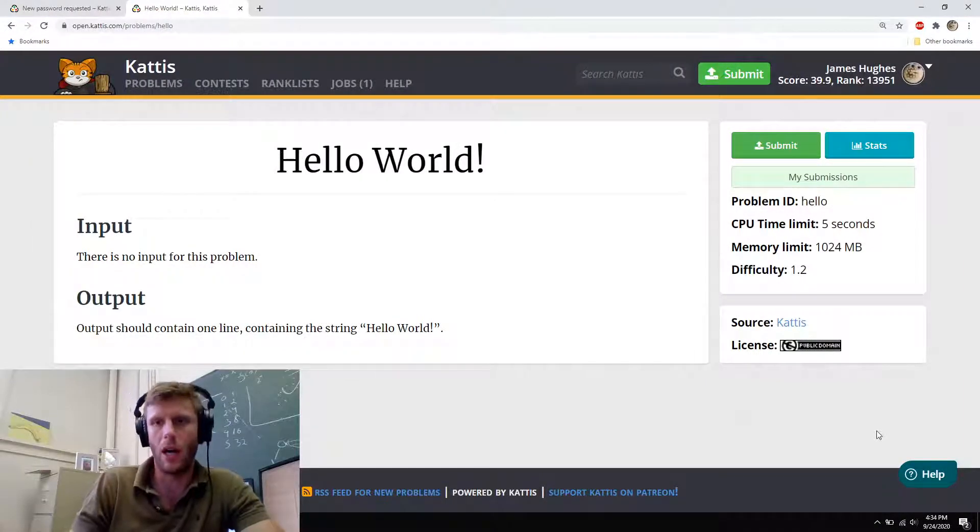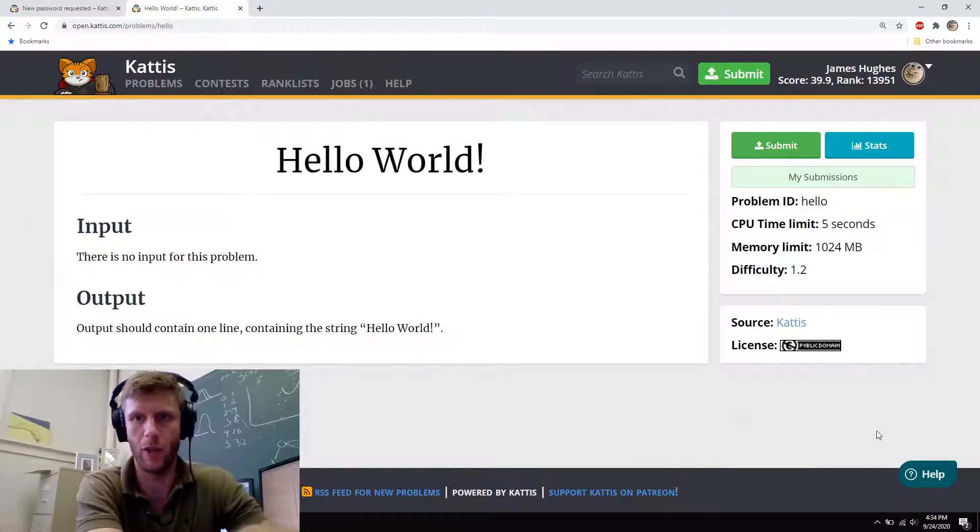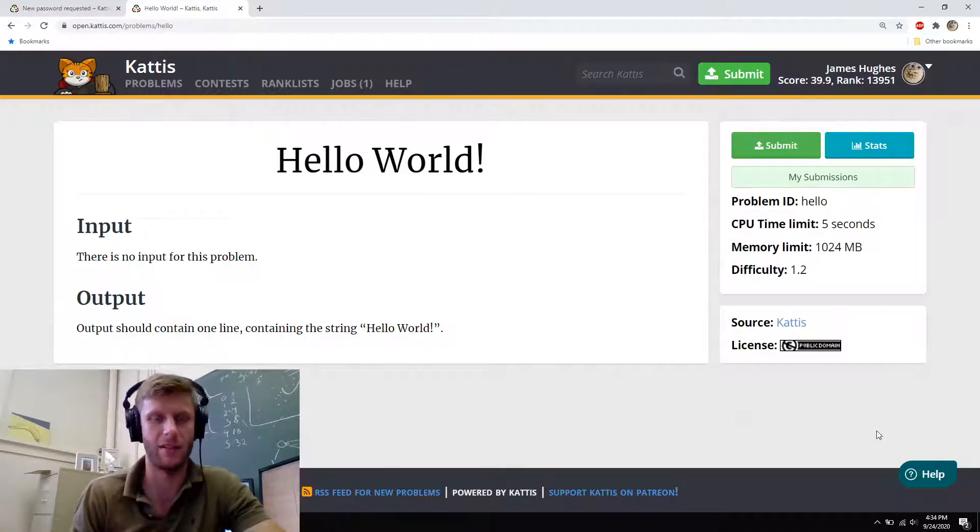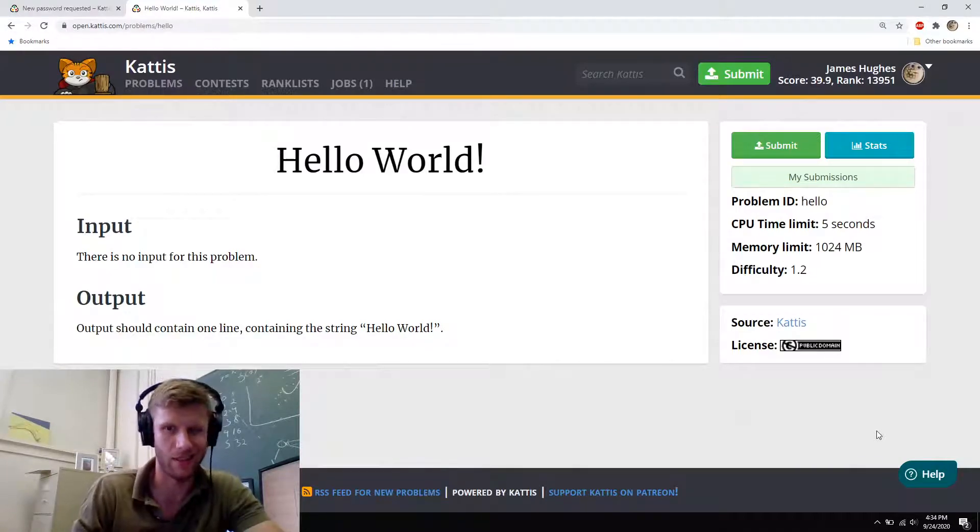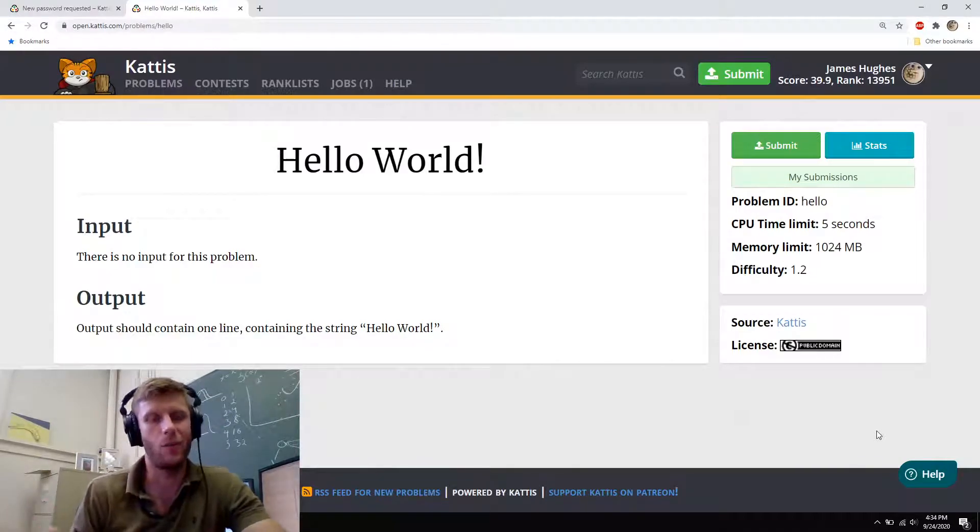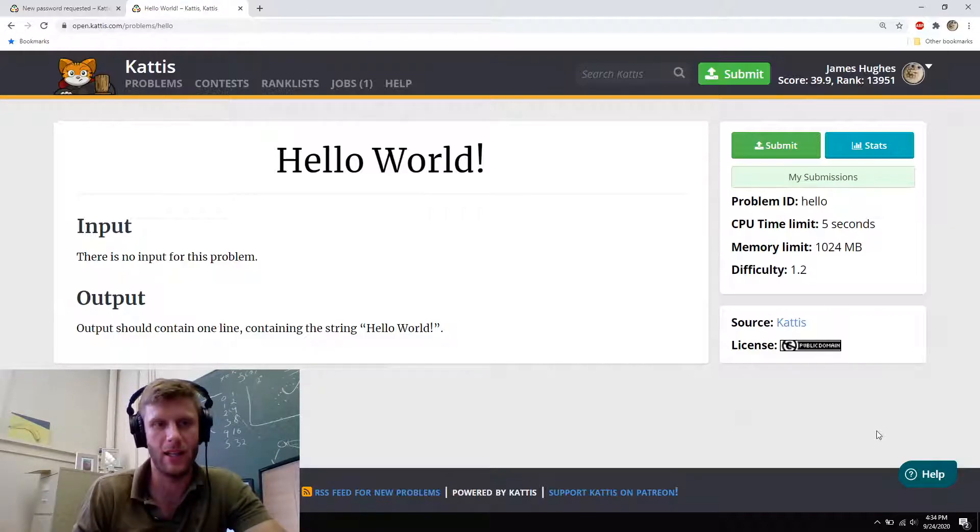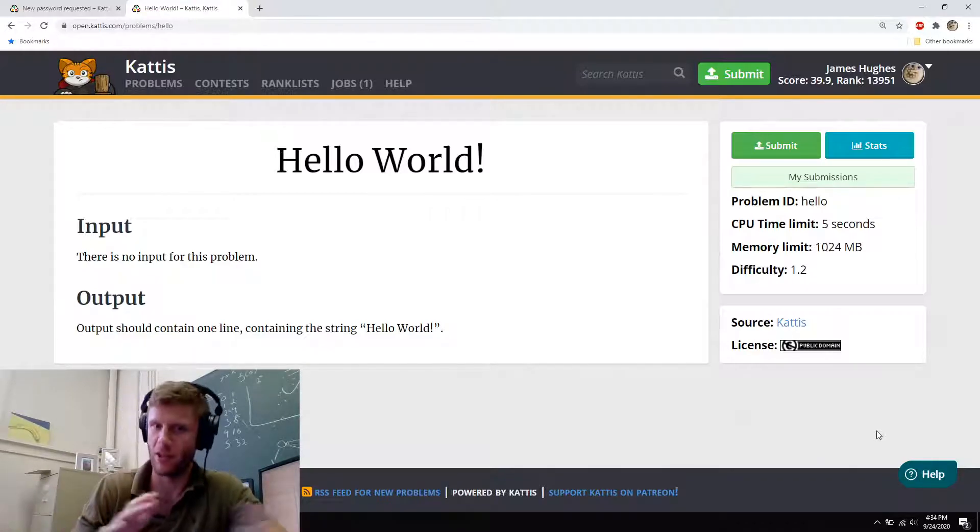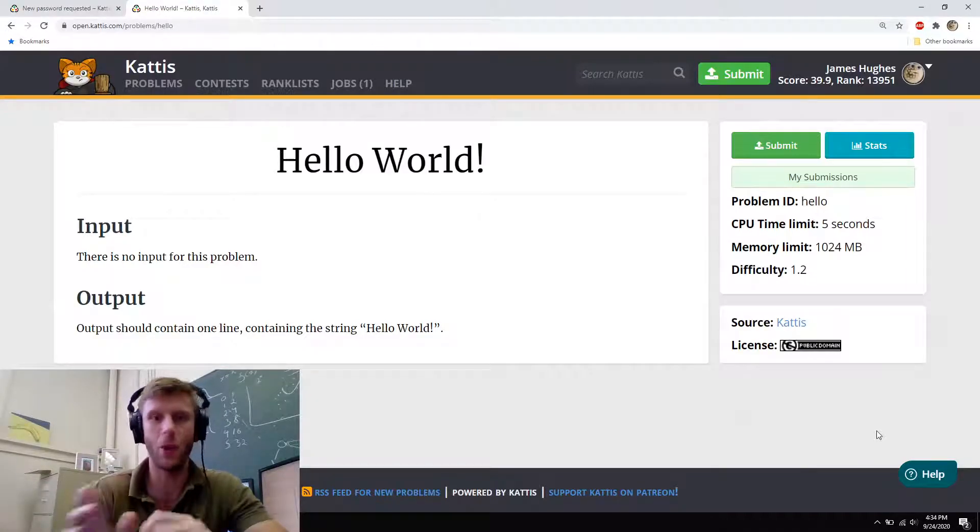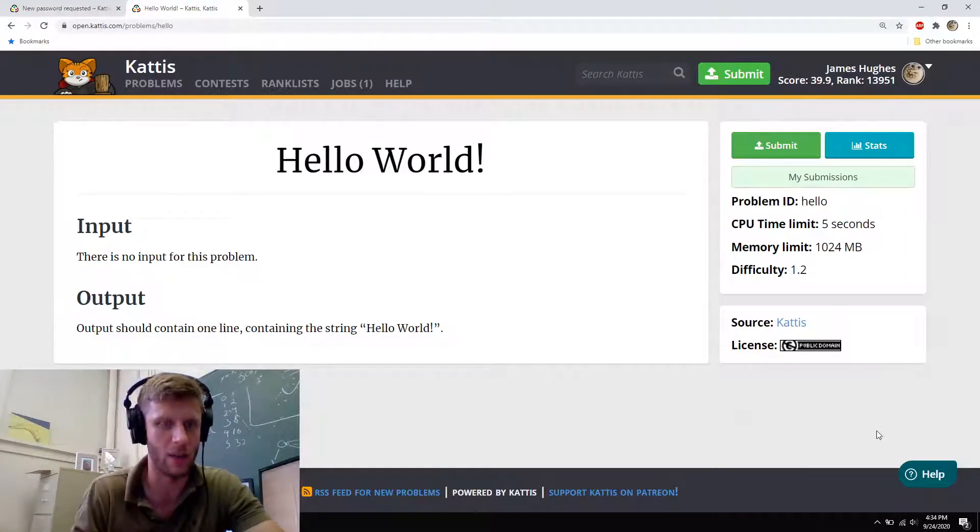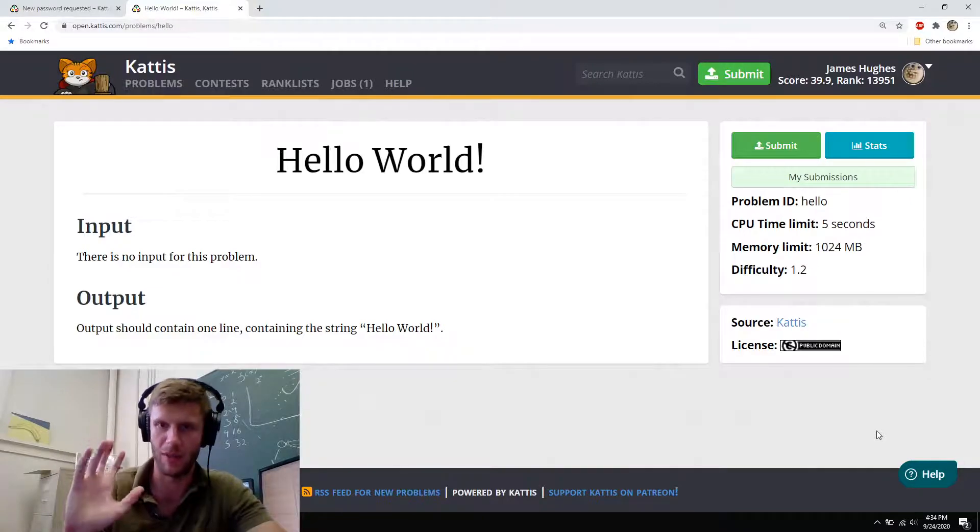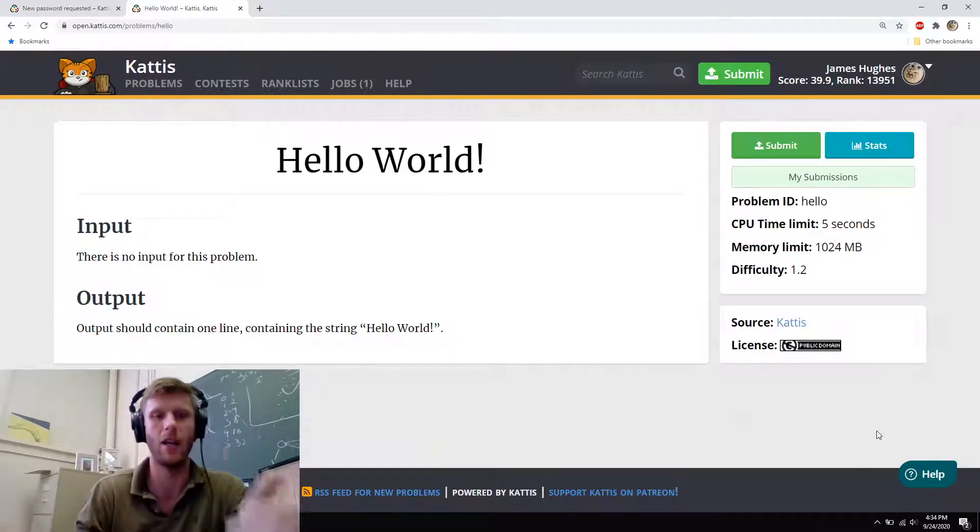I'm going to do a quick video showing you how to submit things on Kattis. We're going to start with the Hello World example because it's designed to be a really easy question where you can submit things and know that you're submitting correctly. It's supposed to be easy, so it shouldn't be too hard for you to do, and that way you know when you hit submit, if everything comes back okay, you're doing everything okay.